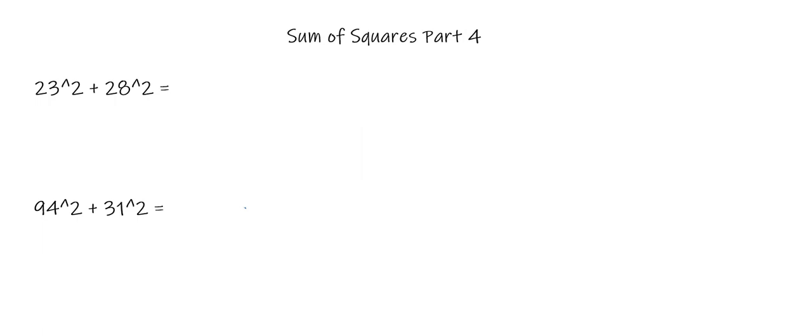First we have 23 squared plus 28 squared. In order for this trick to work, you need to fill two criteria besides it just being the sum of squares. First, these inner numbers, this 3 and this 2, have to be one apart, and the outer numbers, like this 8 and this 2, have to add to 10.